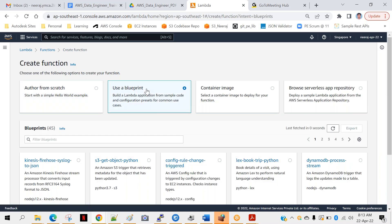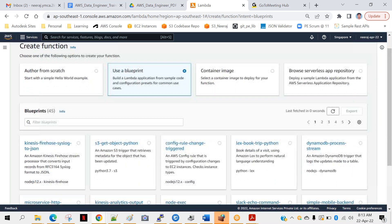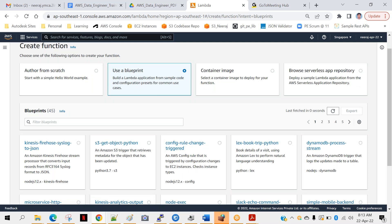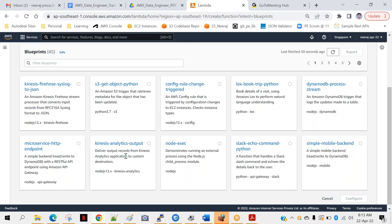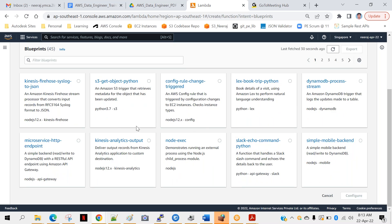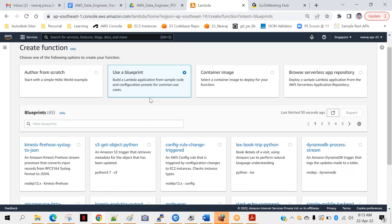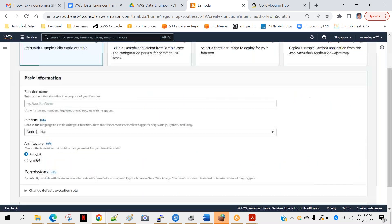Another way is to use a blueprint. Depending on different use cases, you can see options like 'S3 get object Python' — an Amazon S3 trigger that retrieves metadata of an updated object. If you want a code snippet of Python capable of doing an S3 get object, you can use that. Similarly, there are many more: DynamoDB, Node.js, and others. But usually in my five years of experience working on AWS, we never use these blueprints because our requirements are always specific. So we always write our code from scratch, and we'll go with that.